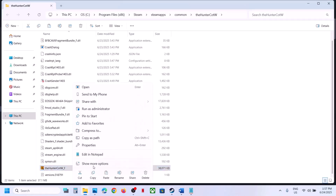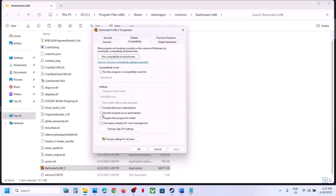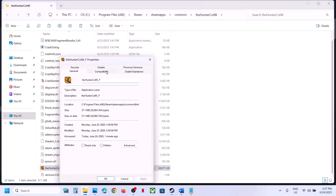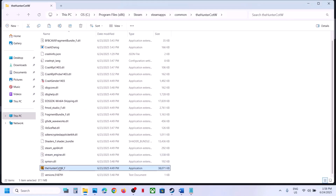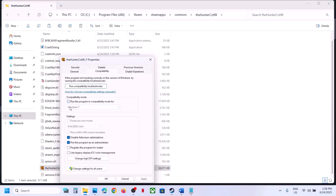If that does not work, right-click the game exe file, go to Properties, and under the Compatibility tab check 'Run this program as an administrator.' Hit Apply and OK. If still not working, try selecting Windows 8 compatibility, then Windows 7. You can also try checking 'Disable fullscreen optimization.' If none of these work, uncheck all boxes, hit Apply and OK, and follow the next step.